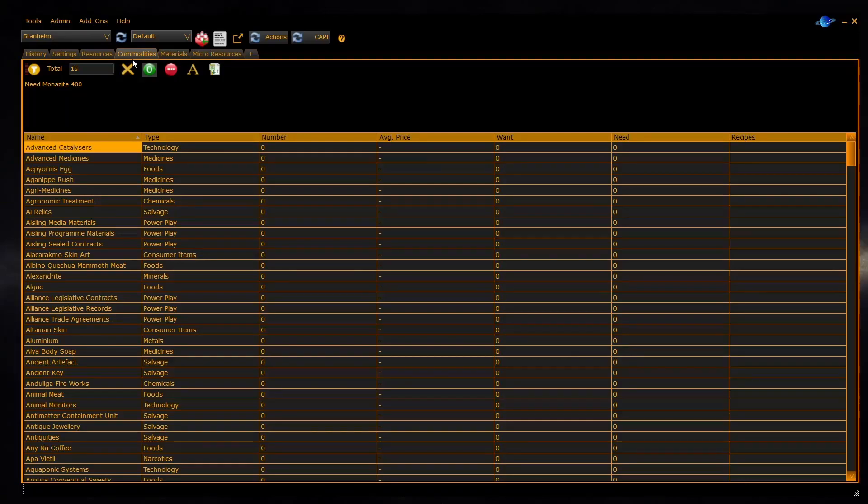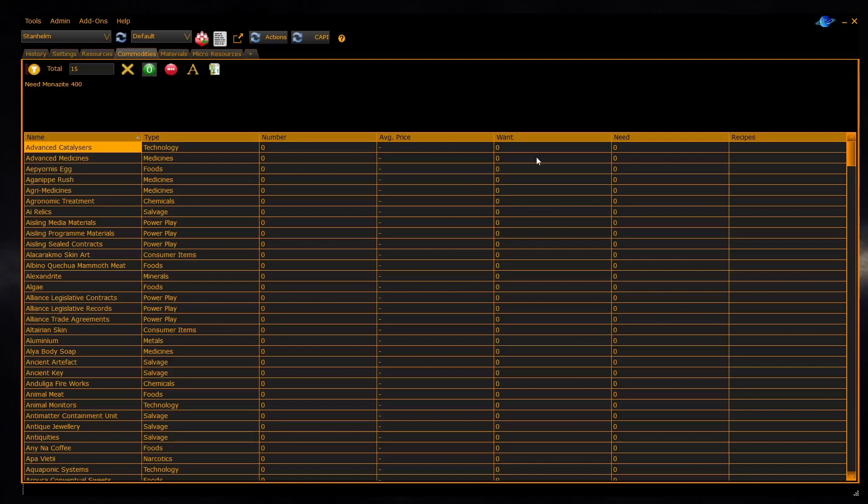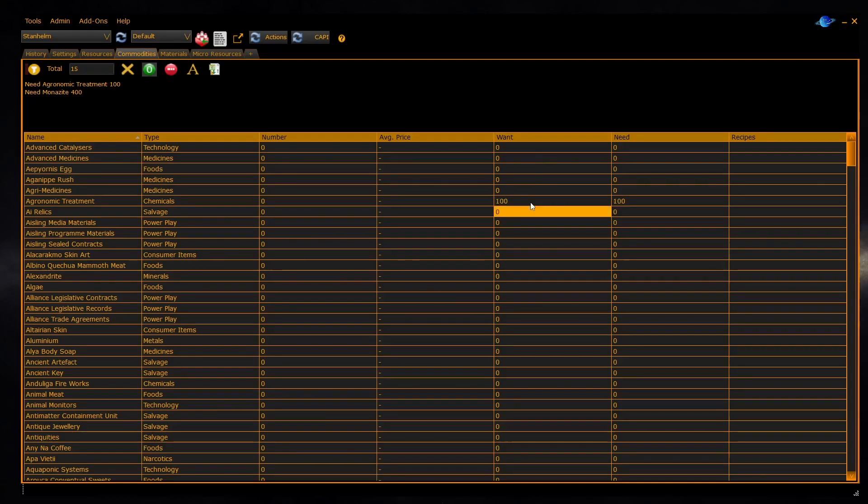EDD 16.1 has updated commodities, materials, and micro resource panels and includes a new resources panel which shows all of the commodities, materials, and micro resources in one panel. All of these panels now feature a wanted column. This column allows you to indicate how many of a particular resource you want to obtain.